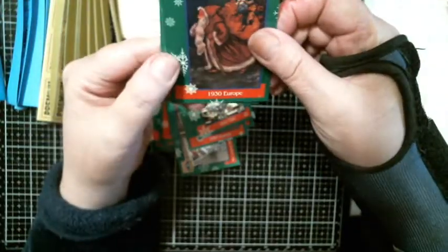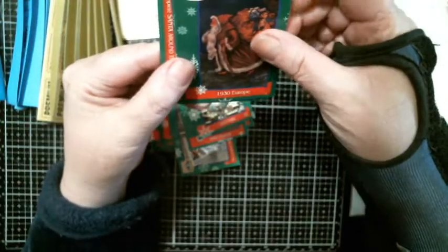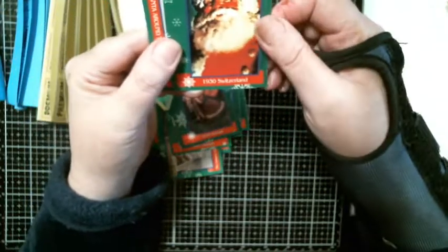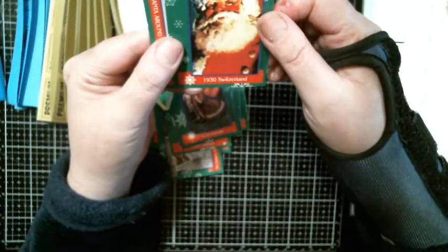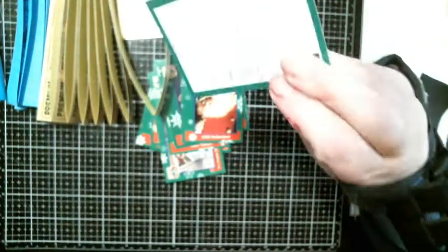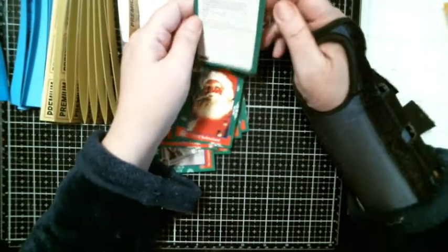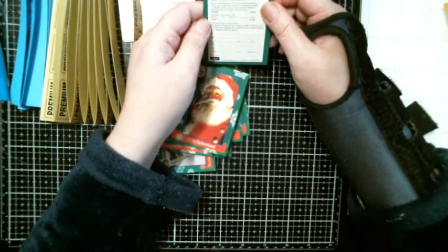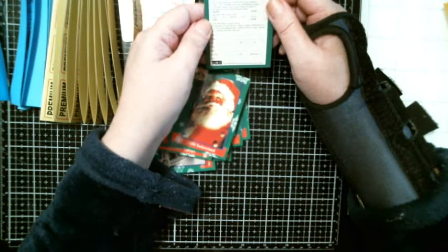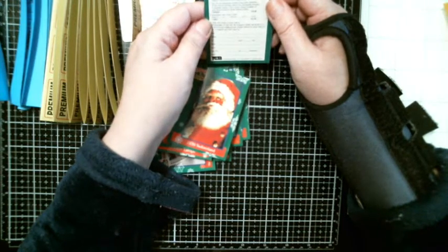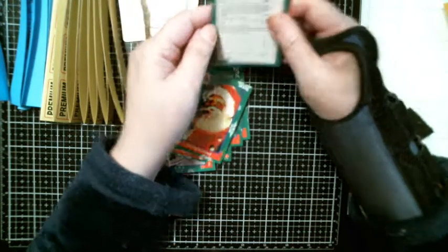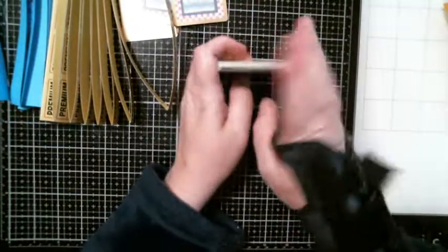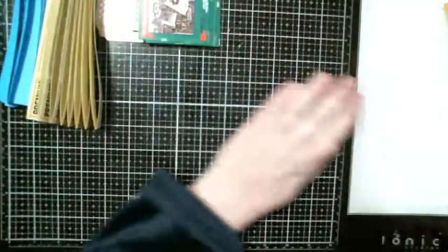These are cool. 1930 Europe, 1930 Switzerland, and then another around the world. All right, a full 72 card set. I don't know how old this is, but it was $30. That's kind of cool.